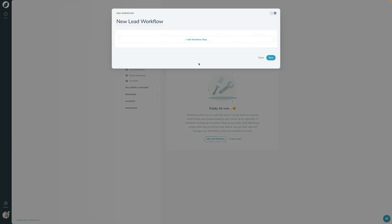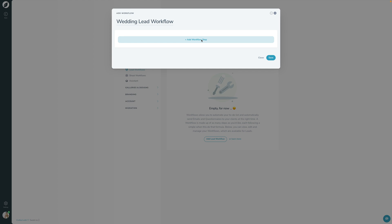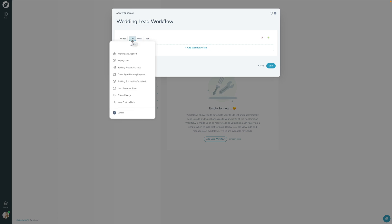You can create as many workflows as you'd like, and you can apply multiple workflows to any one lead or shoot. Let's click 'Add Lead Workflow.' The first thing we do is give it a name — I'll call this 'My Wedding Lead Workflow.' A workflow is just a series of steps, so let's press 'Add' to look at what a step is comprised of.